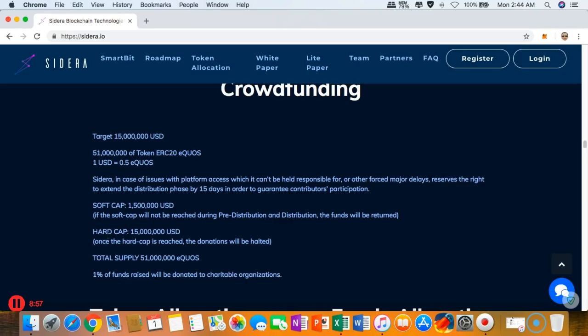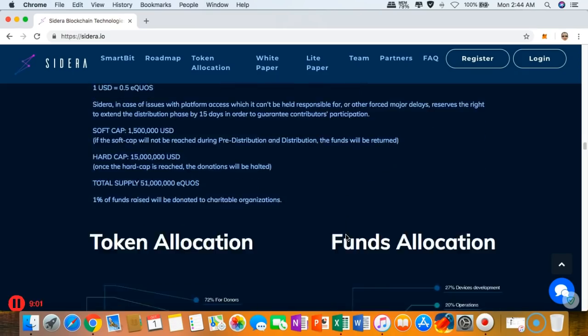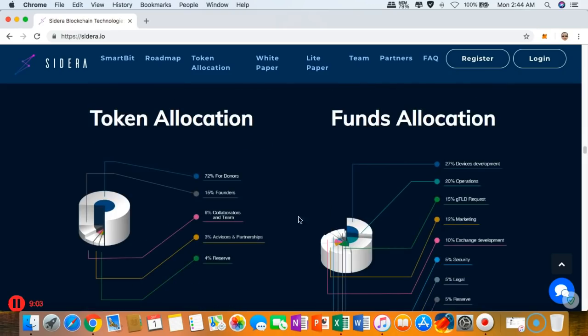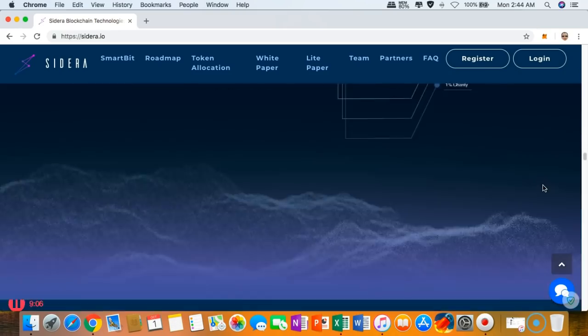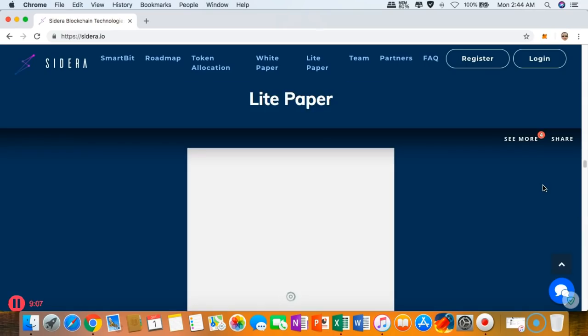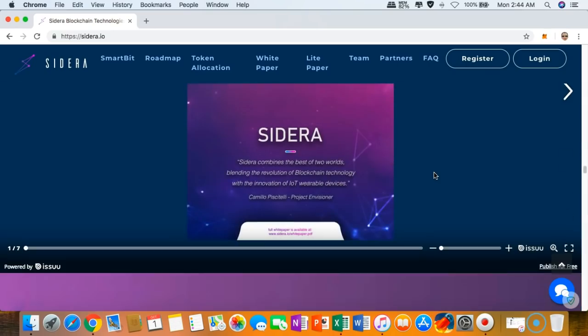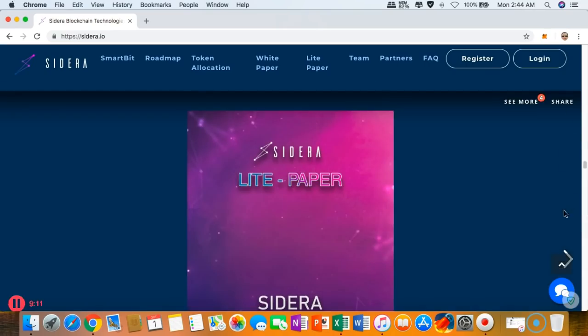Hopefully we would reach the hard cap as well. You can see the token allocation details and the funds allocation here as well. You can see the light paper, you can download it or read it.